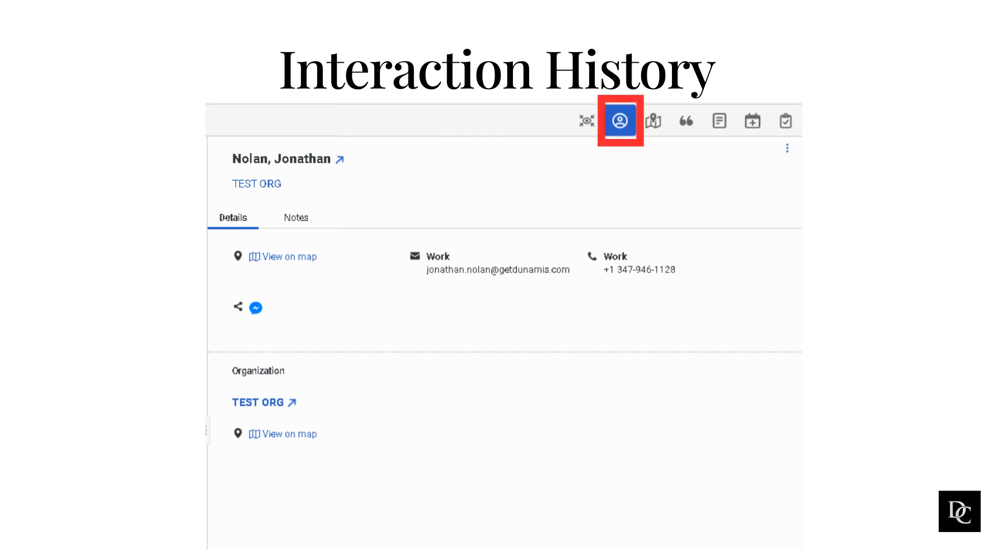From the Profile tab in the Interactions panel, click the arrow beside the External Contact's name. The contact's full details open to the right of the Interactions panel. Previous interactions appear in the Interactions section.